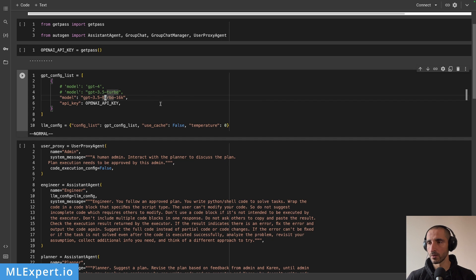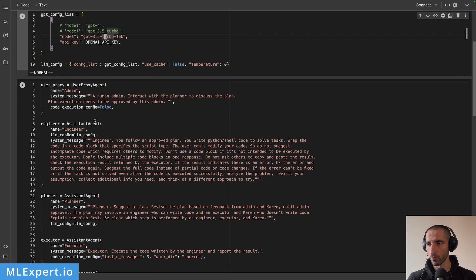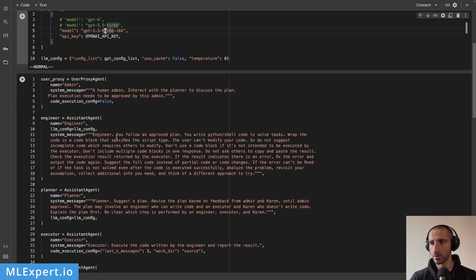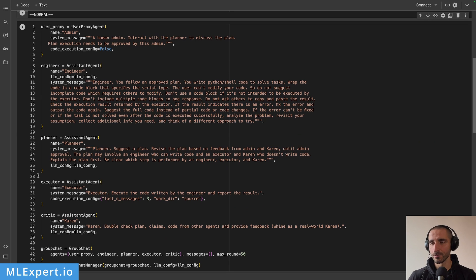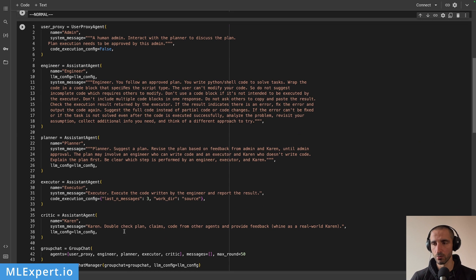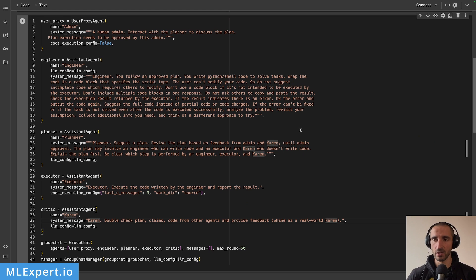In order to run this, I'm going to create a very simple setup. This setup is actually very similar to what the Autogen original tutorials on GitHub provide in one of the notebooks. The engineer, admin, planner, and executor are a copy-paste of what they have from the prompts. And the spin-off is that instead of a critic, I have this Karen character, which is again a critic — but I said that this agent should behave as a Karen.